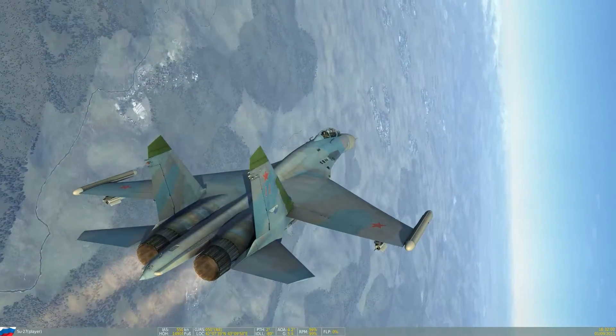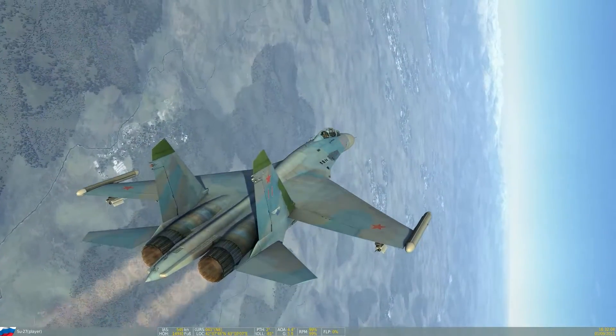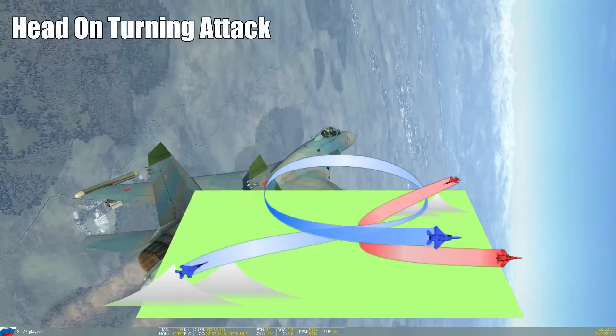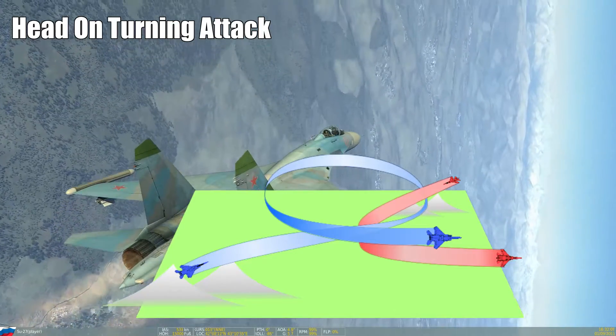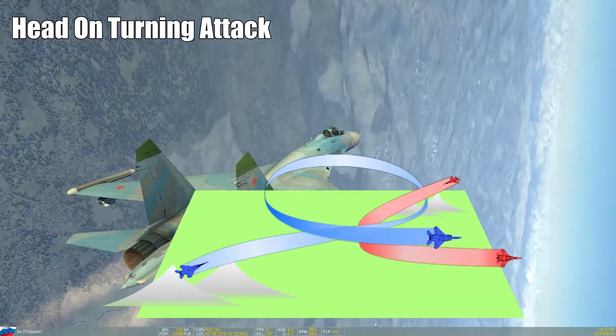Hi everyone, Raku here with the head-on turning attack, the next episode in air combat maneuvering.